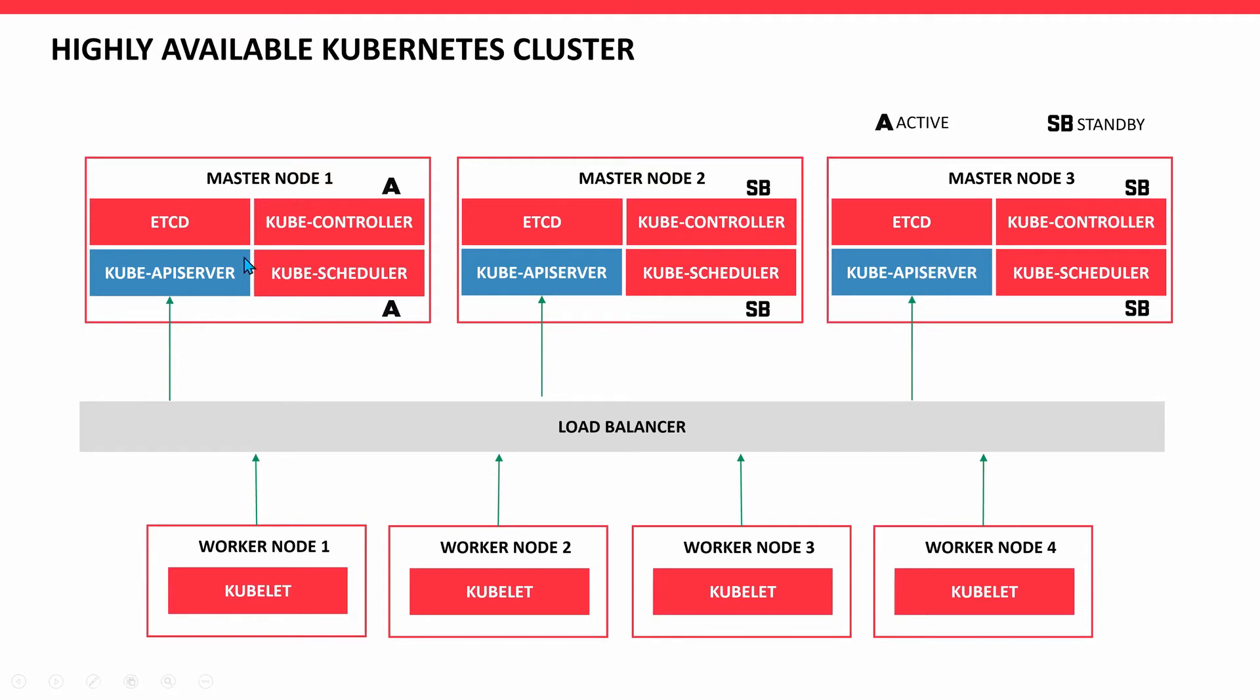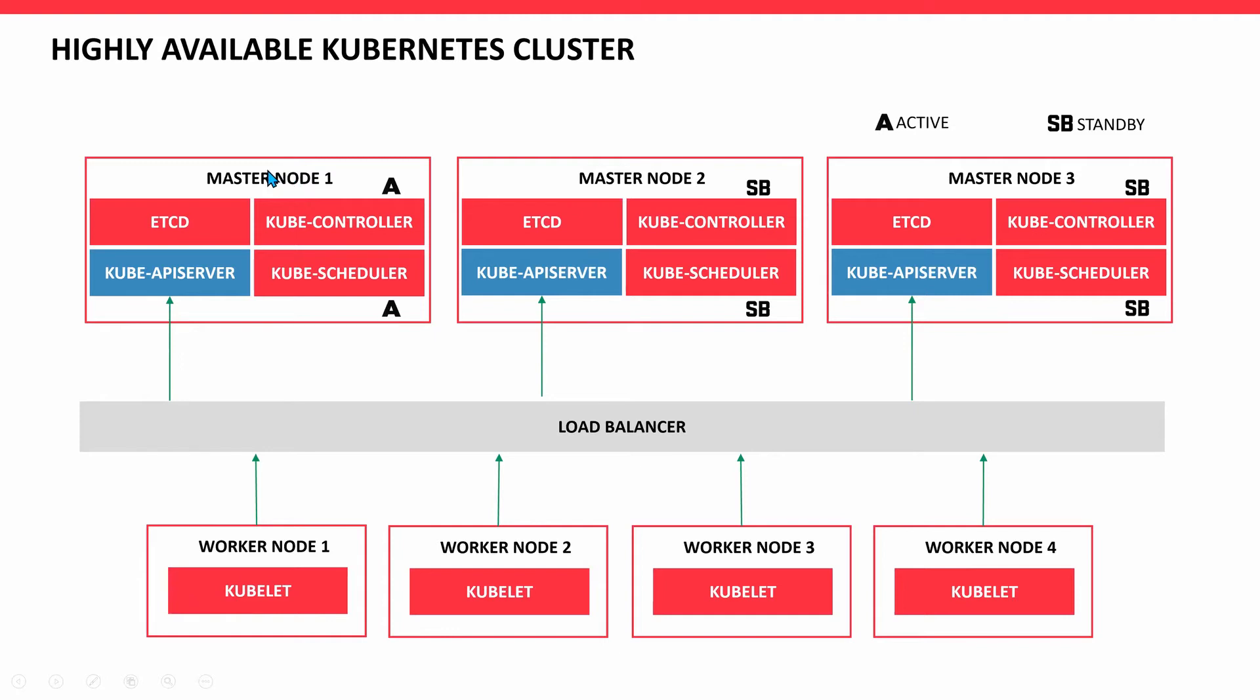In master node one, which is the active node, look at the diagram: kube-controller and kube-scheduler are both active. Node two and node three have controller and scheduler in standby mode. If master node one fails, node two will become active with controller active and scheduler active.